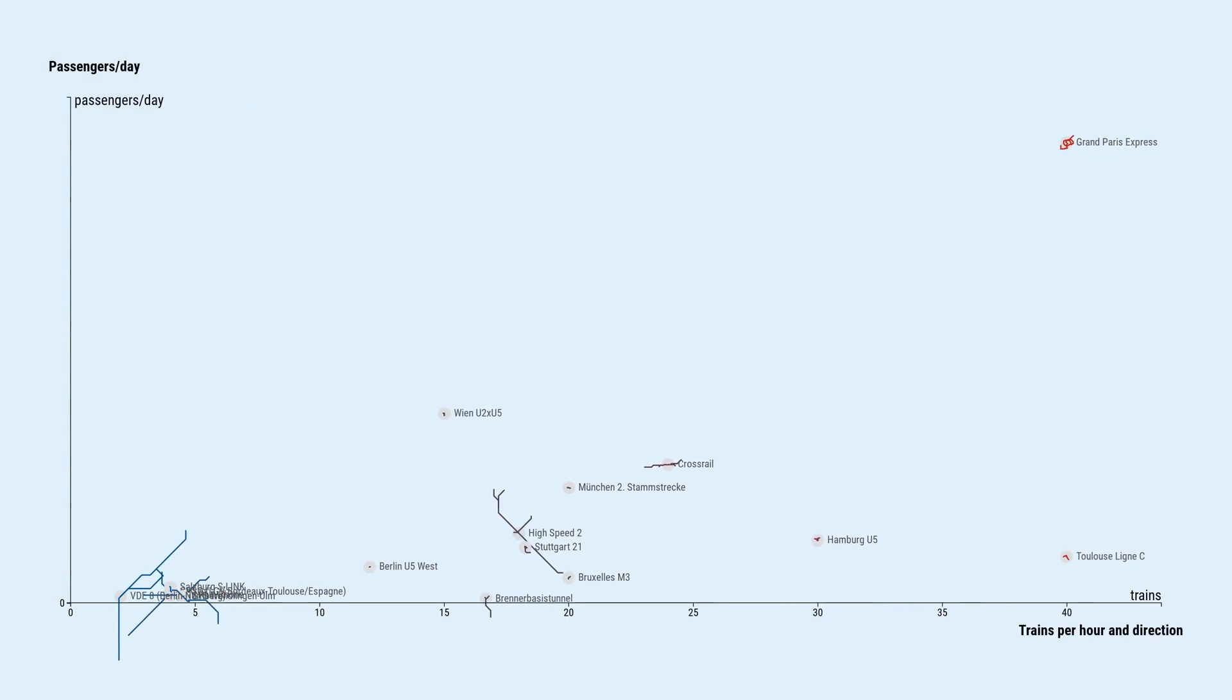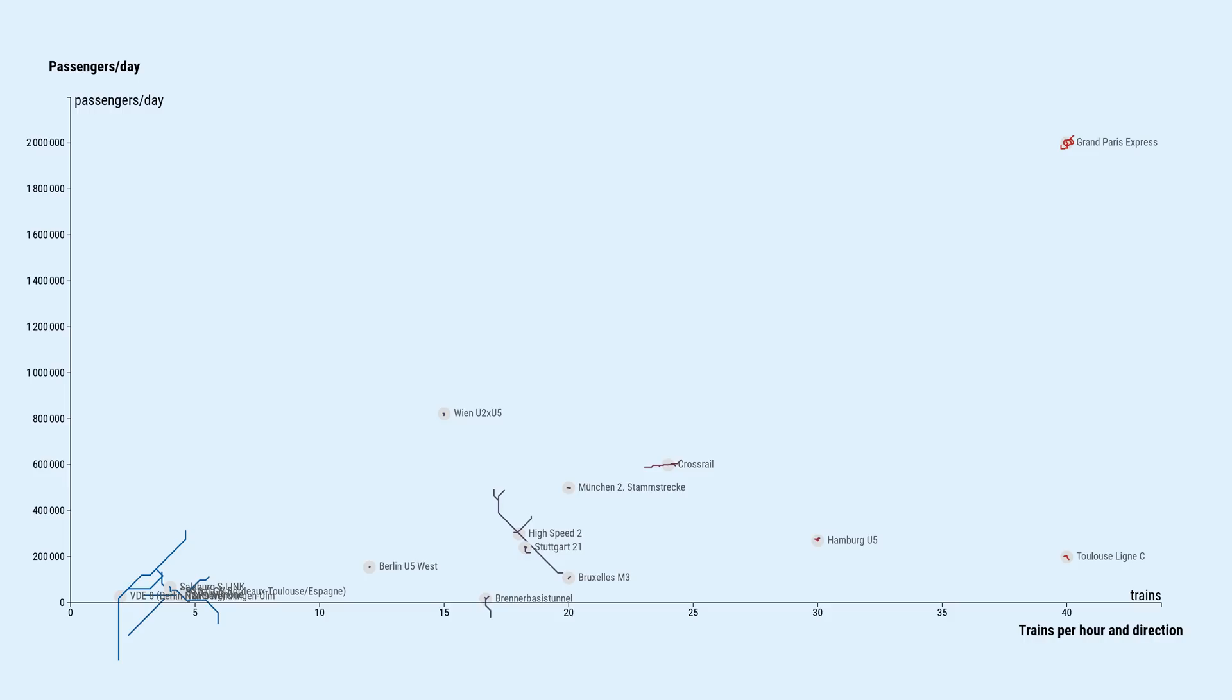Let's plot the number of trains per hour in direction on one axis, and the number of passengers per day on the other axis. The Grand Paris Express is by far the project with the highest projected ridership, 2 million passengers a day. For comparison, the existing Paris metro with its 14 lines has currently about 4 million daily passengers.